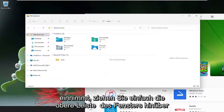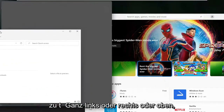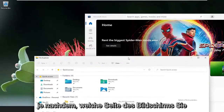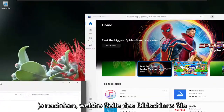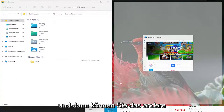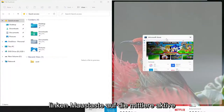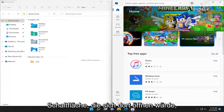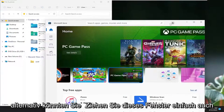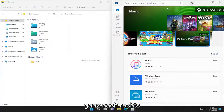Just drag the top bar of the window over to the far left or right side or top, depending on what side of the screen you want it to take over. Then you could select the other window in the other quadrant and just left click on the center active button — it would open up in there. Alternatively, you could just drag the second window over to the far right side as well.